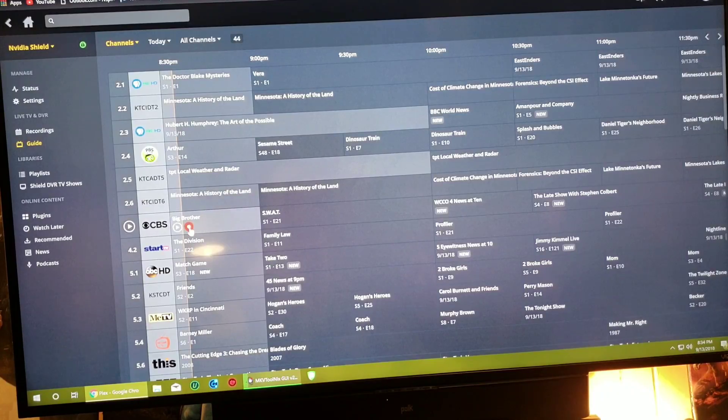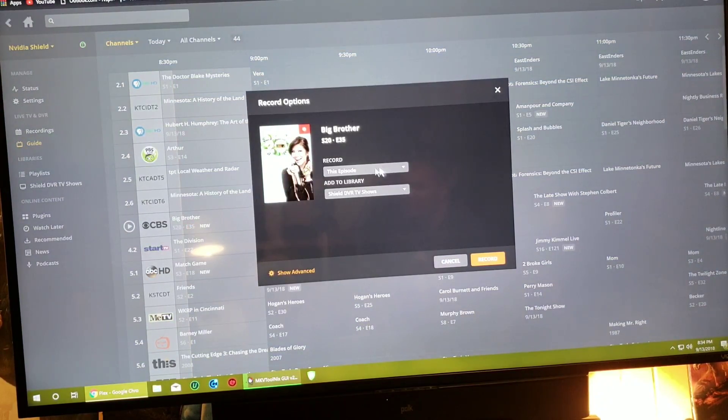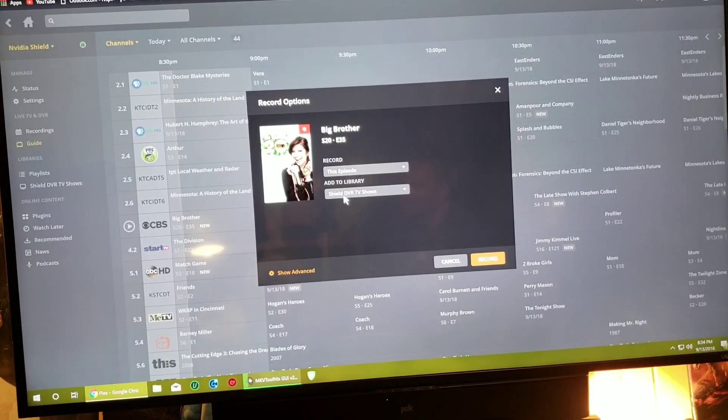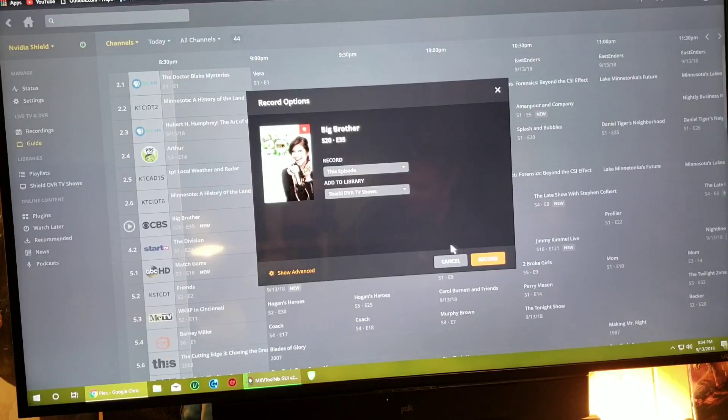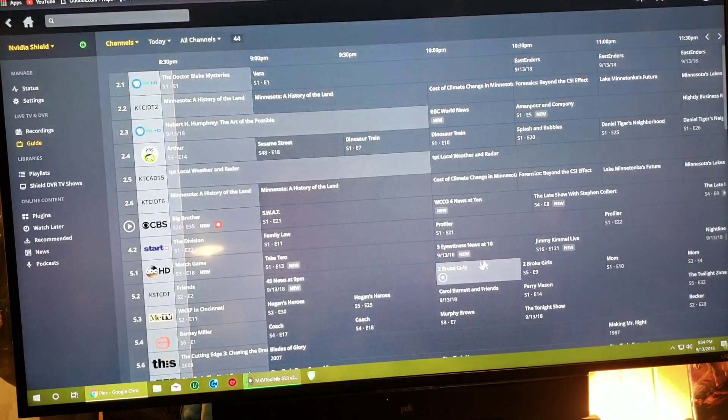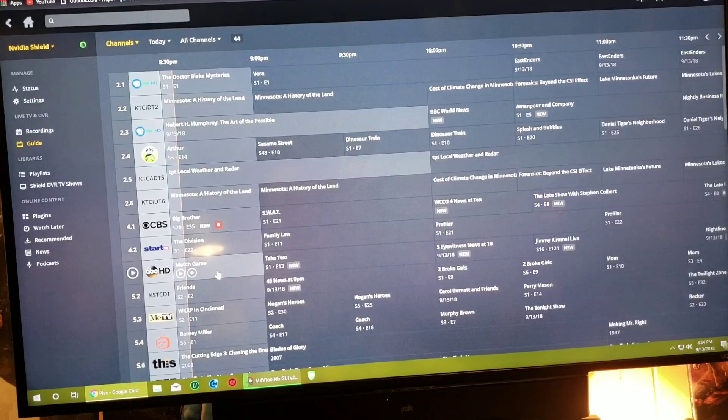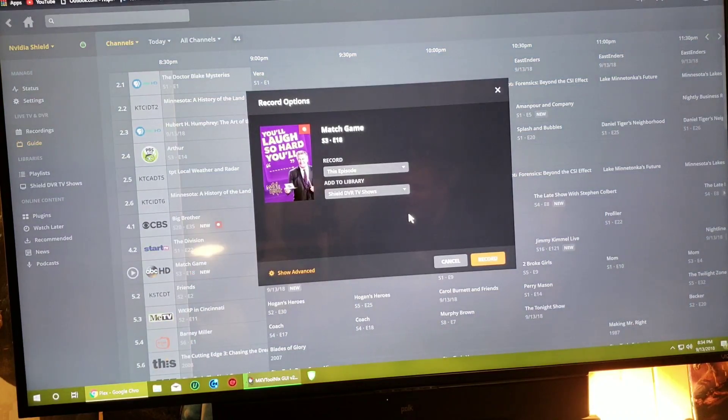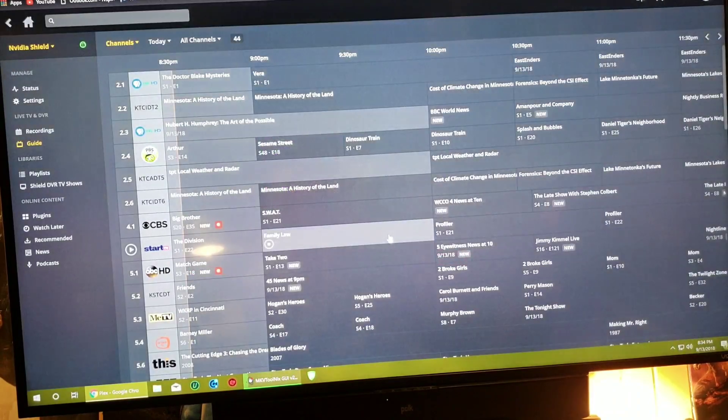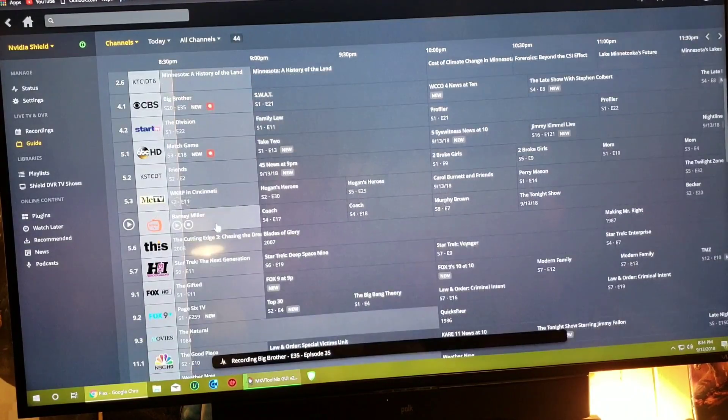Big Brother, I just click on that. This episode, I'm gonna record it one time and I'm going to save it to my Shield hard drive which stores all my DVR shows. So I'm gonna hit record, boom, that started to record. What else I want to record? Oh, Match Game, sweet. Click on that, record, that's two.